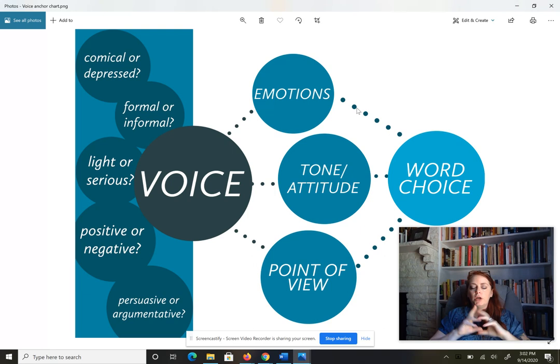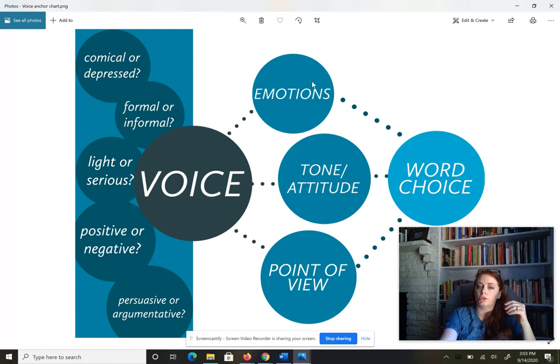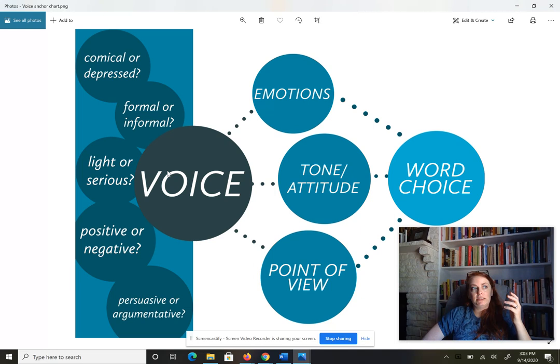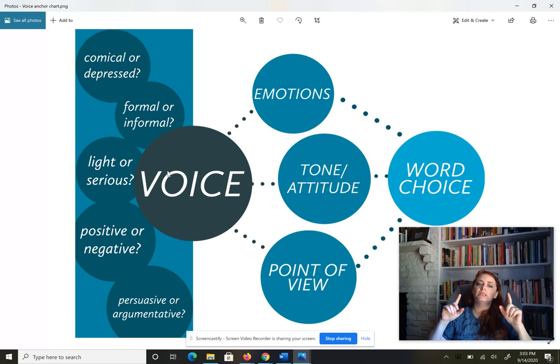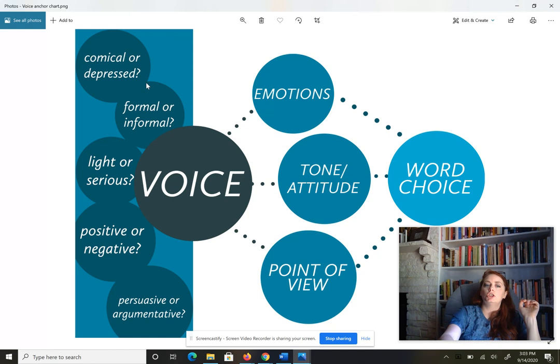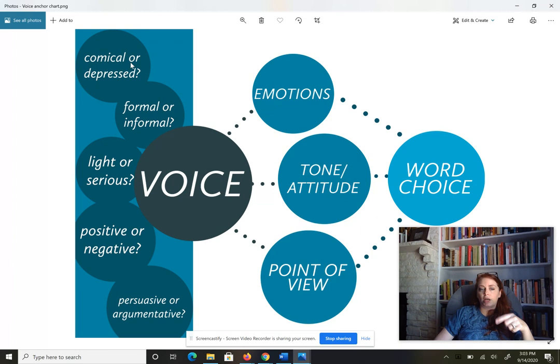Just looking at the word choice he uses, what can you pick up from this poem by Langston Hughes? Is he happy, sad, or angry? You use the word choice to figure these things out, and as you do, you start to hear his voice. We're listening closely to the words because we can't hear the inflection — we have to hear the voice of the author through their words alone. Just looking at that poem, I know his voice was not comical, not positive, not light. We're starting to hear the author's voice.